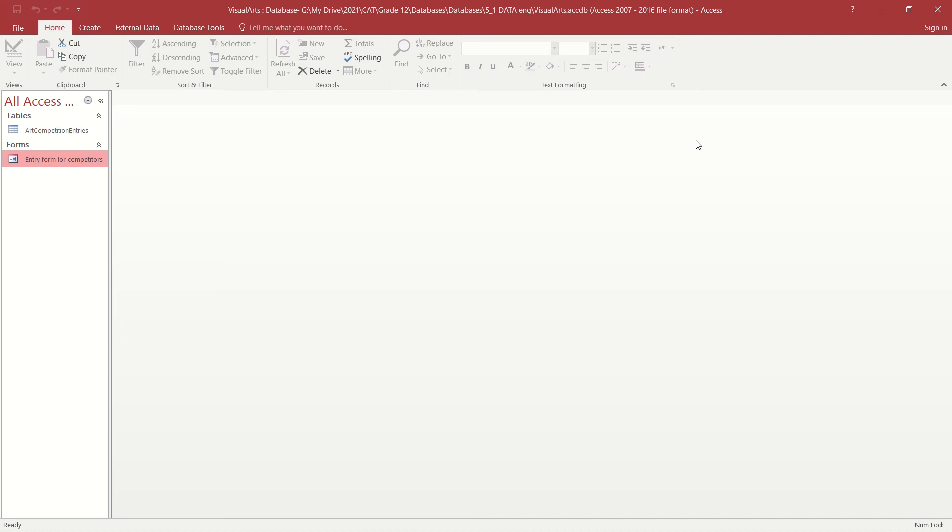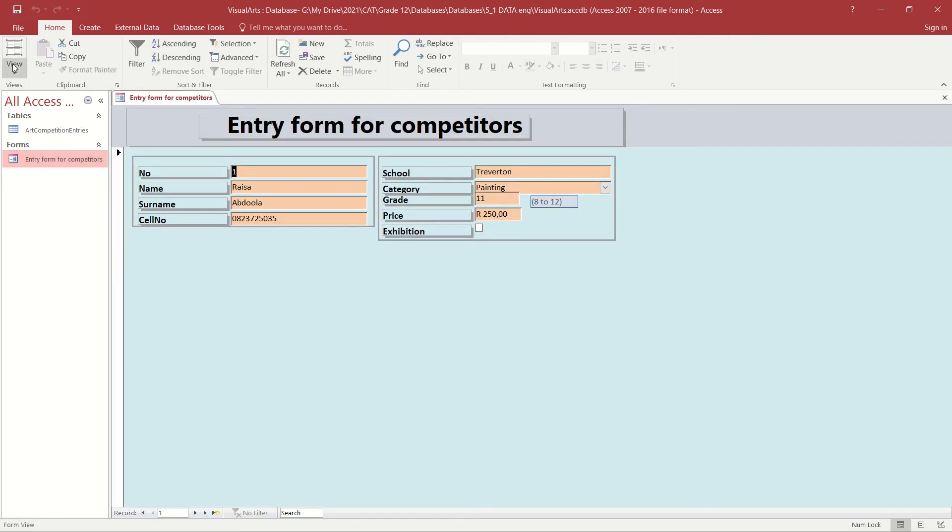This video clip shows how to change a text control in a database form into either a combo box or a list box. First, make sure that you open the form in Design View.